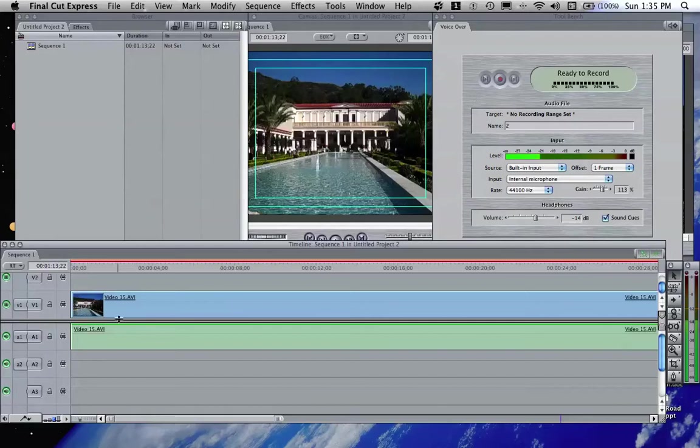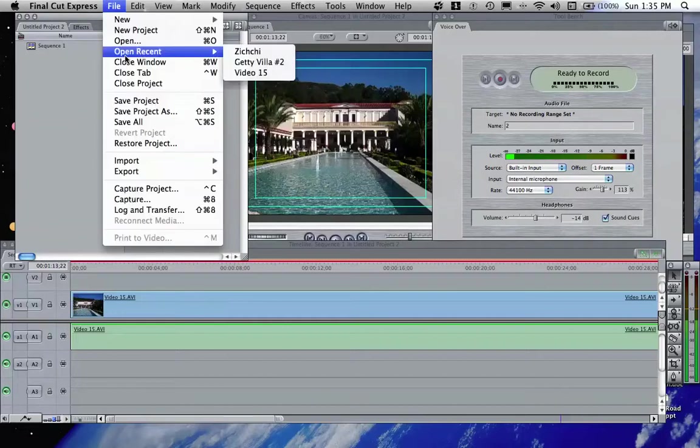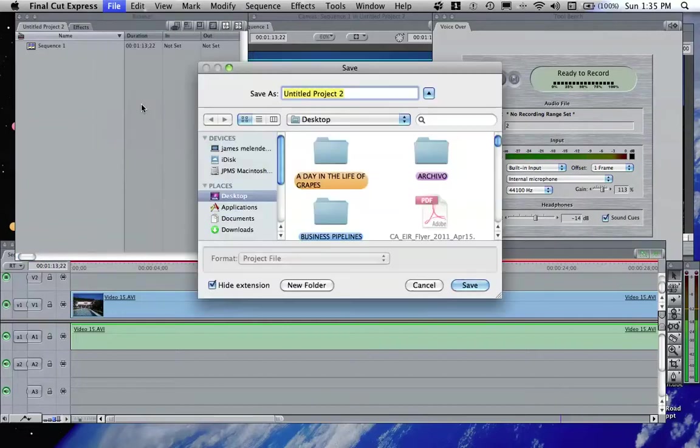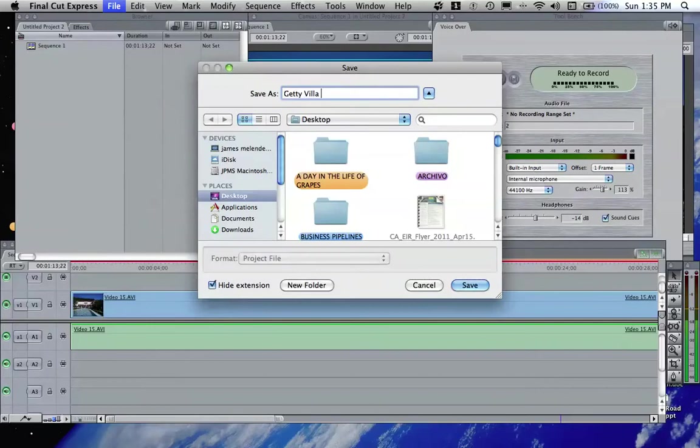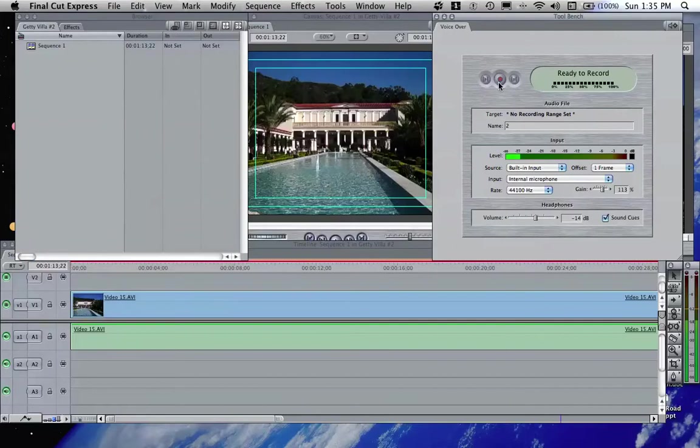At this point, you can't do a recording. You see, your timeline is filled with the content. Perfect. Now what you're going to have to do is we're going to have to obviously save the project. Call it Getty Villa 2. It's saved. So at this point, you still can't record.